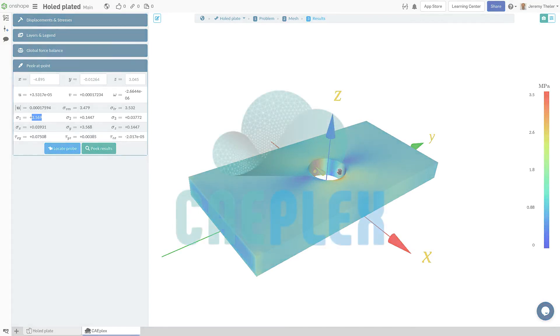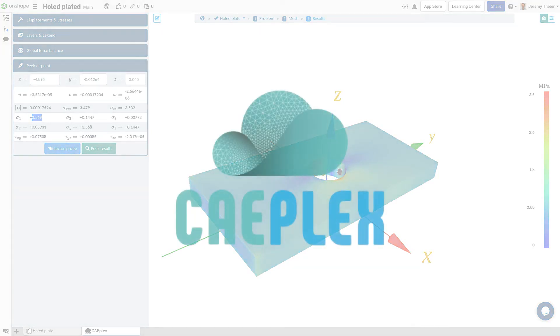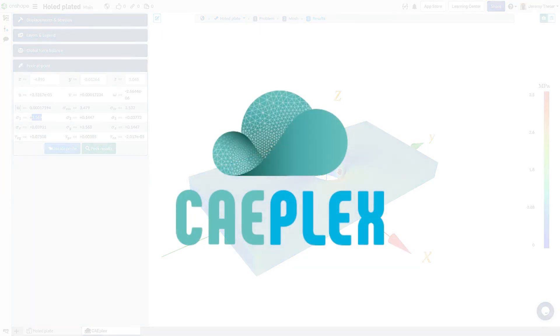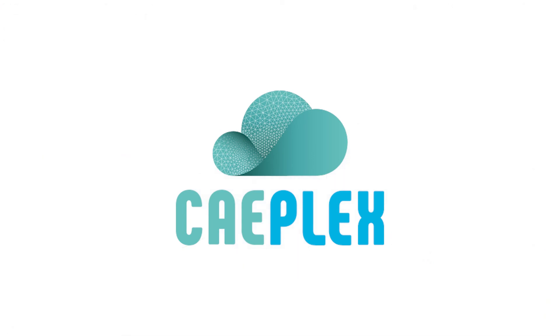I hope you saw how easy it was to add and start using CAEPlex to simulate your Onshape models.